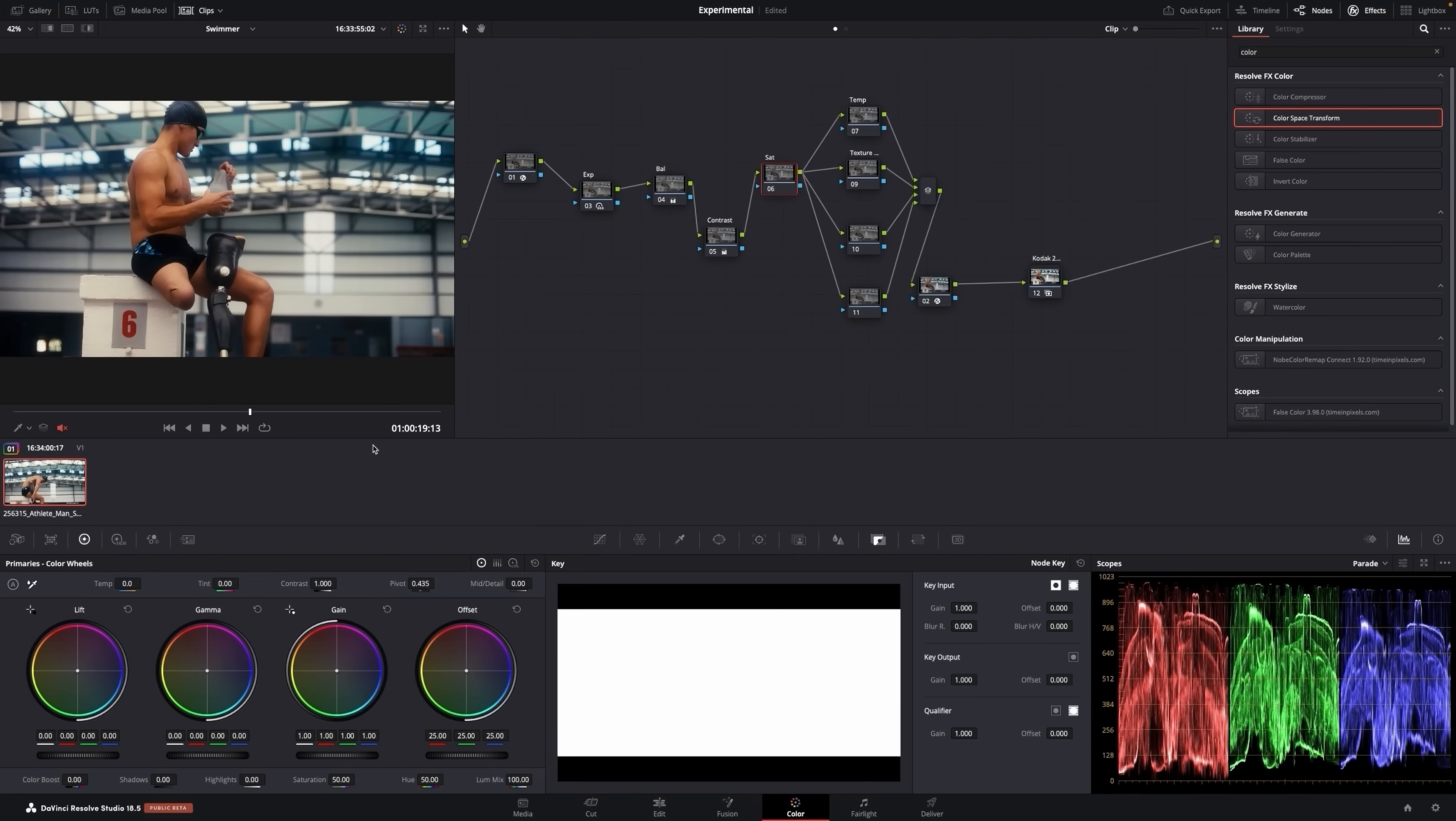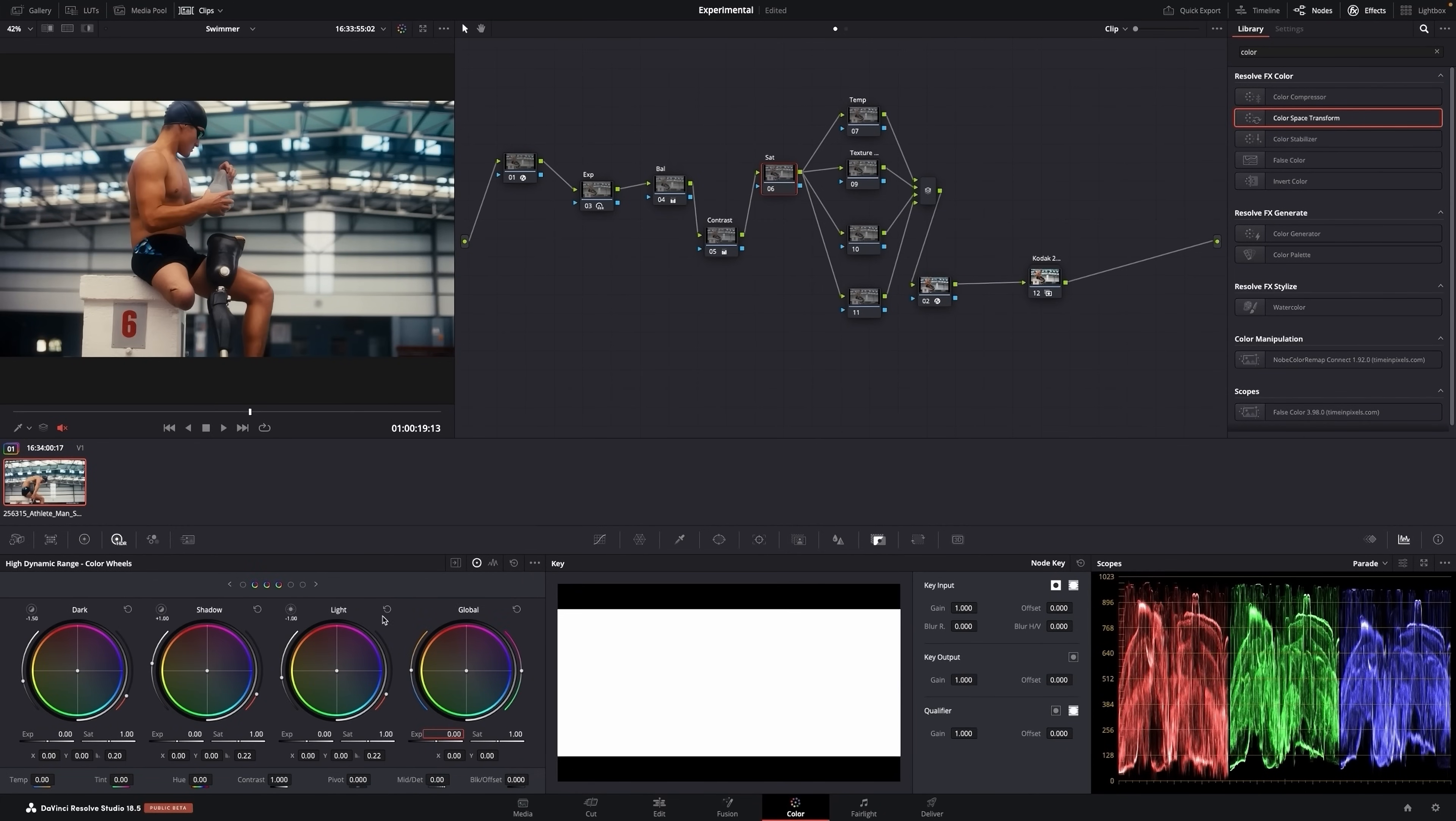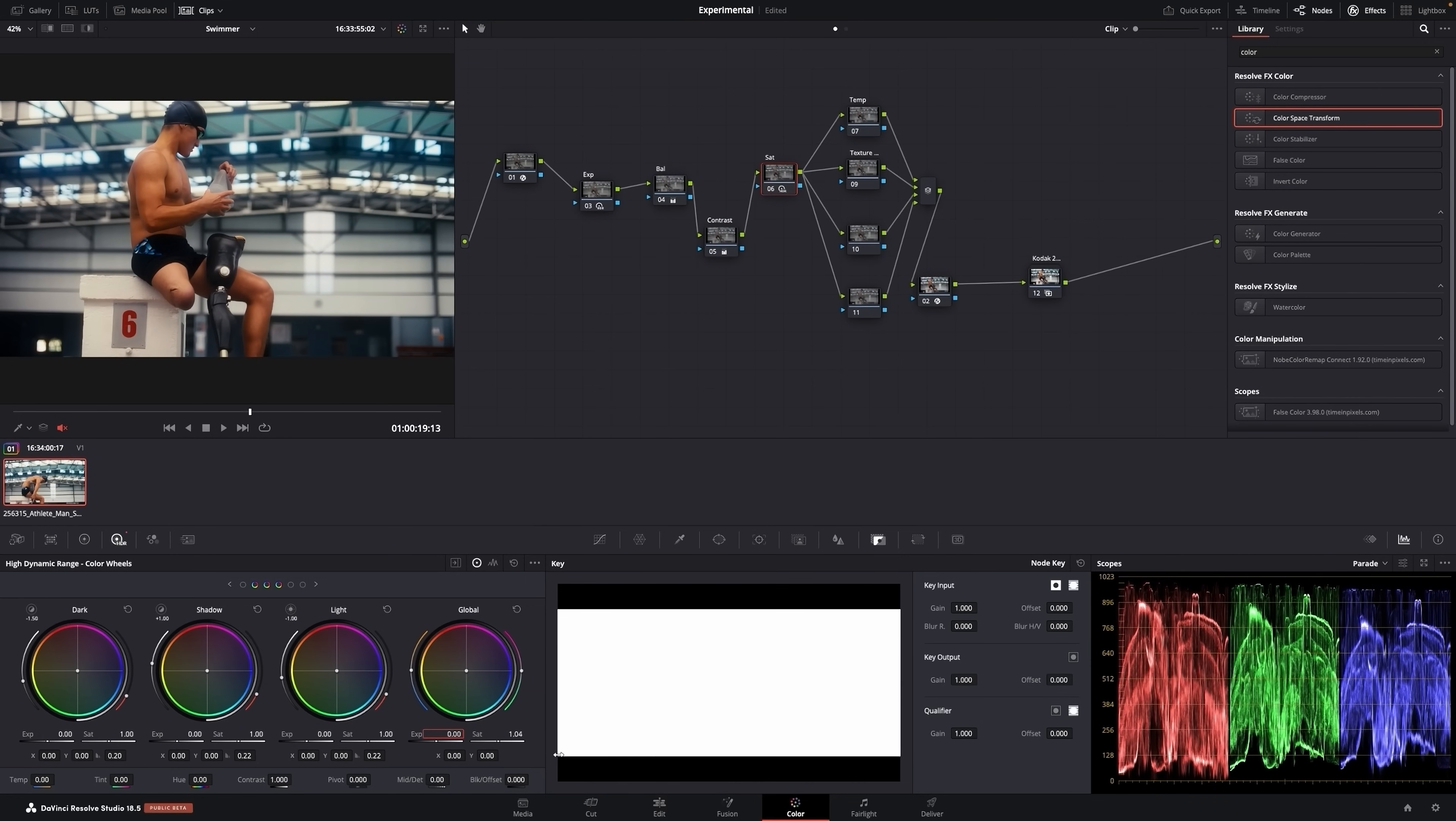And then lastly, I go saturation. Different ways of doing saturation. It's up to you. I like the HDR one. Gives me a bit more. It's a bit more refined. It's not as strong. And I'm going to leave it there.